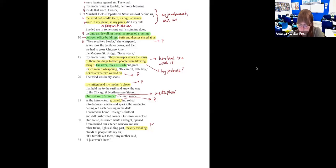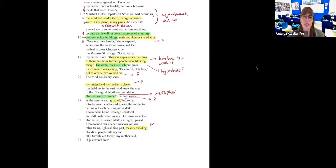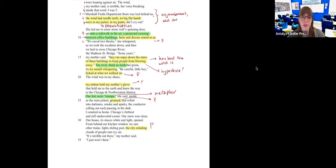Someone said smoke and sparks for alliteration — that's actually not alliteration because you need to have the words next to each other. If it were 'seeing sparks' or 'smelling smoke,' that would be alliteration. But because it's separated by the word 'and,' it is not.